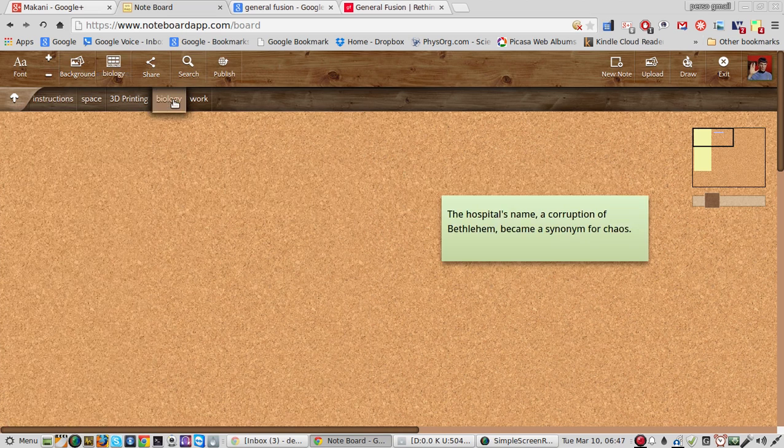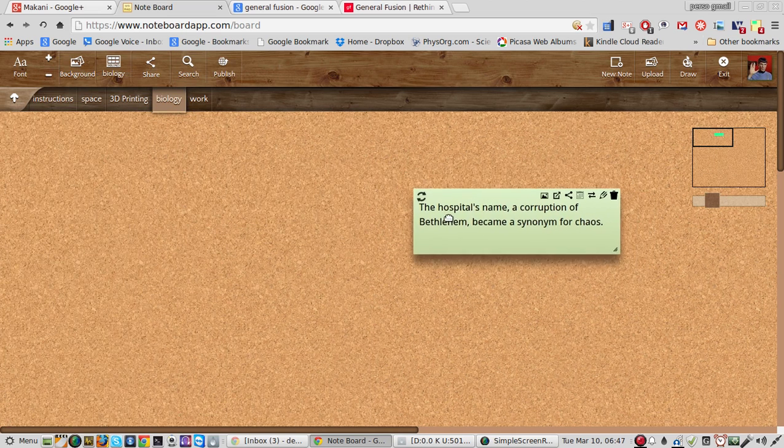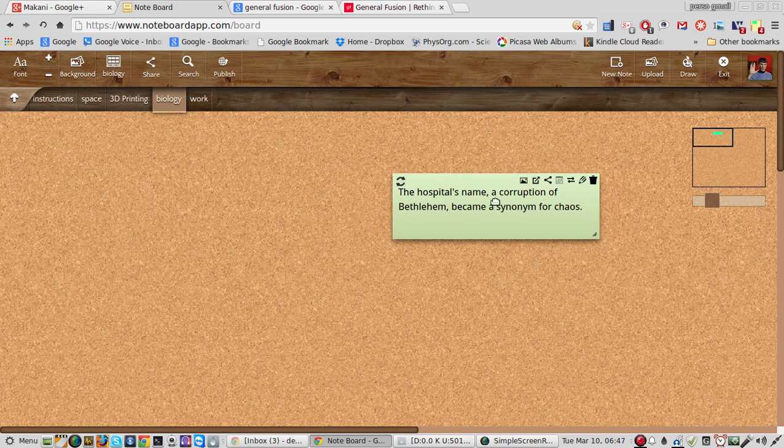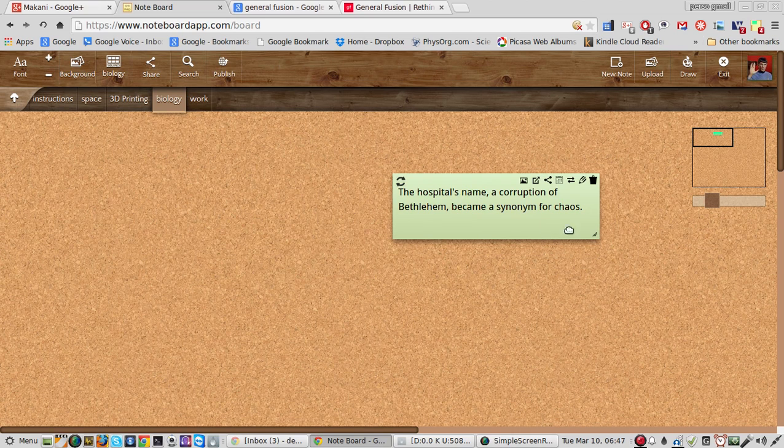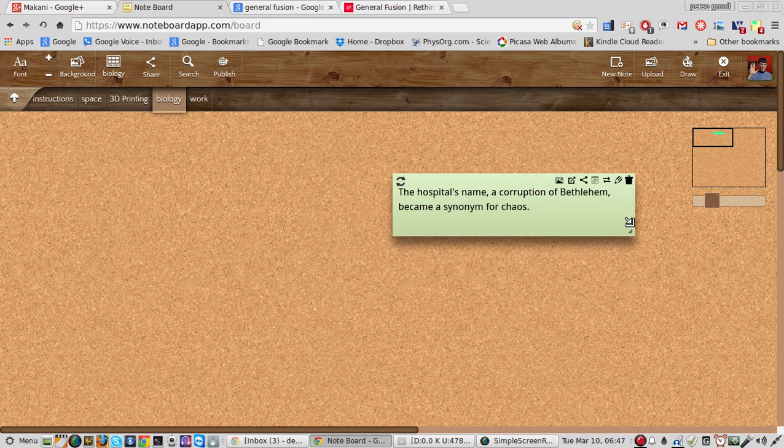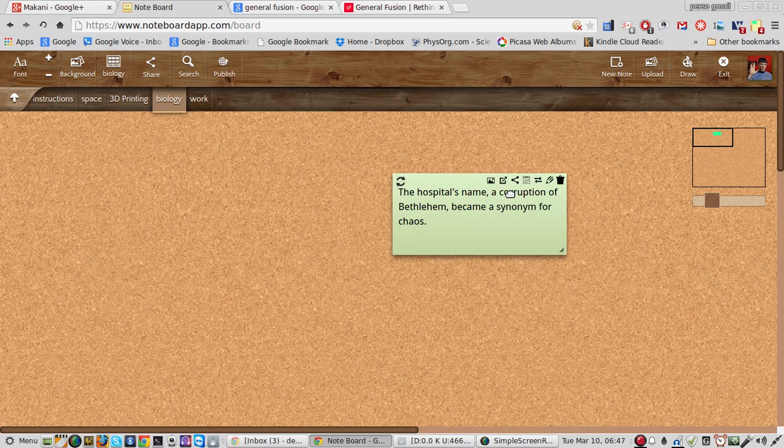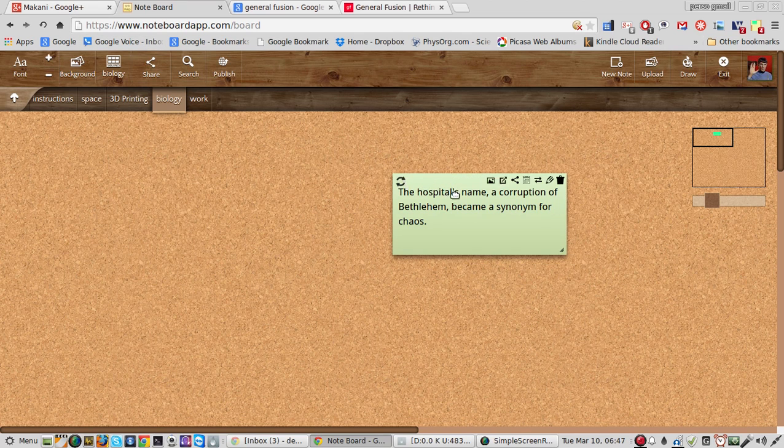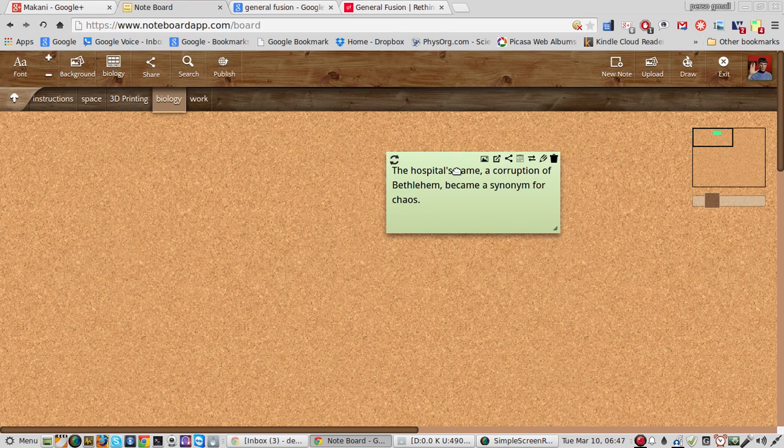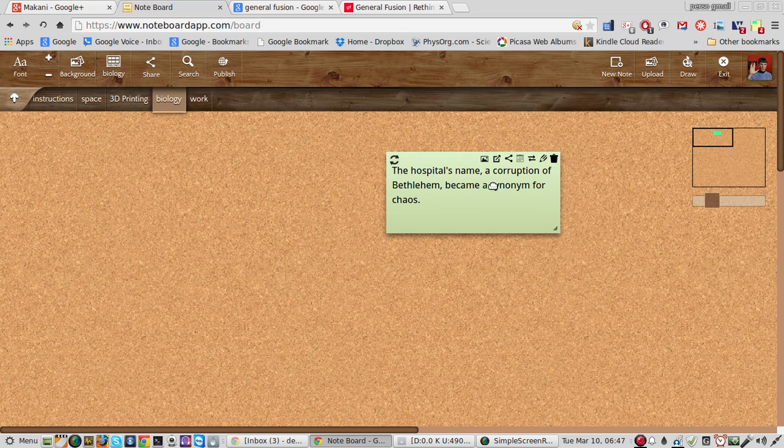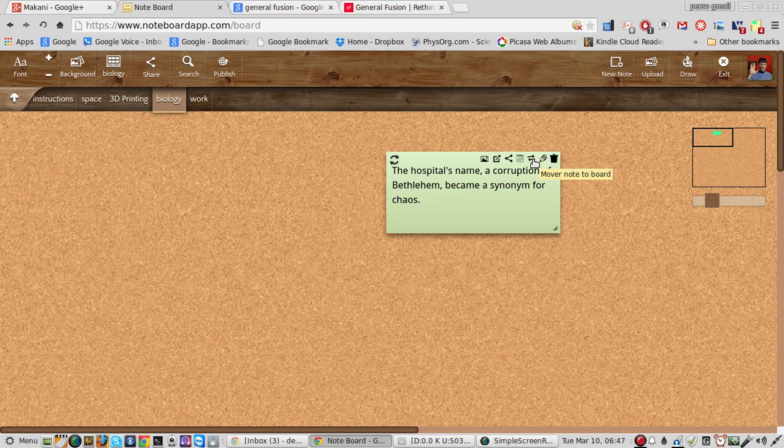For example, I was reading an article about an archeological dig, but I don't remember where that article is, and this NoteBoard app is not going to tell me where that article was, because it doesn't include the URL for the source, which is a major bummer.